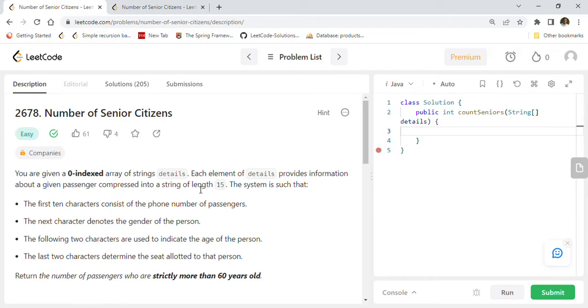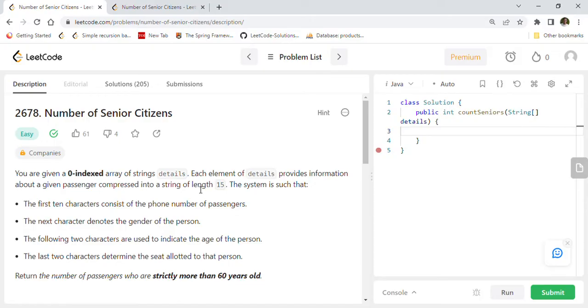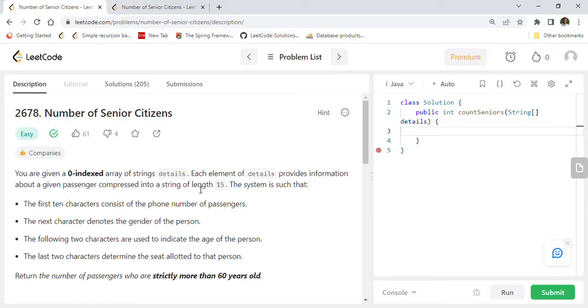Let's start. You are given a zero-indexed array of strings called details. Each element of details provides information about a given passenger compressed into a string of length 15. The system is such that the first 10 characters consist of the phone number of passengers, the next character denotes the gender of the person, the following two characters are used to indicate the age of the person, and the last two characters determine the seat allocated to the person.